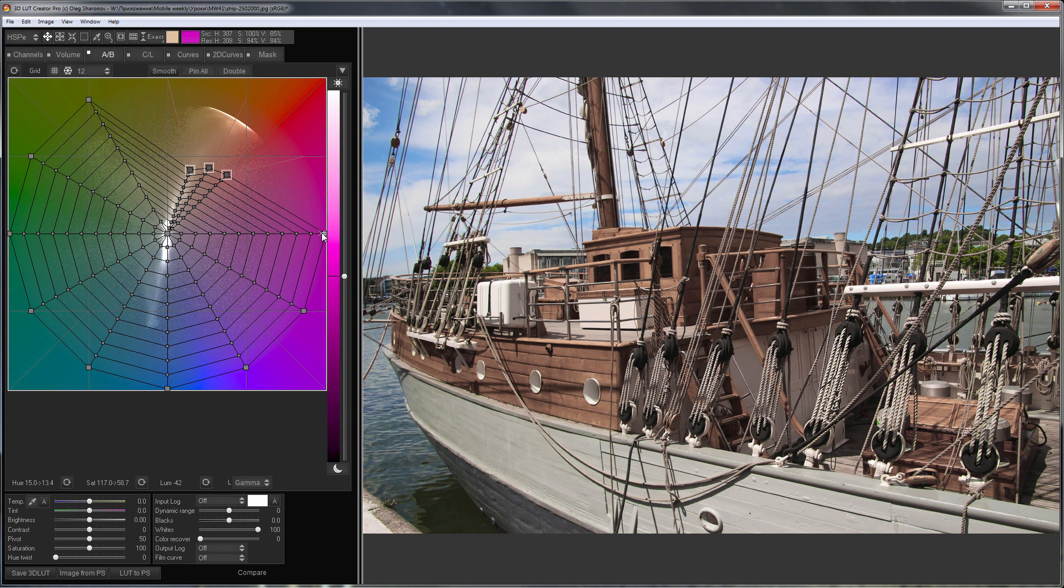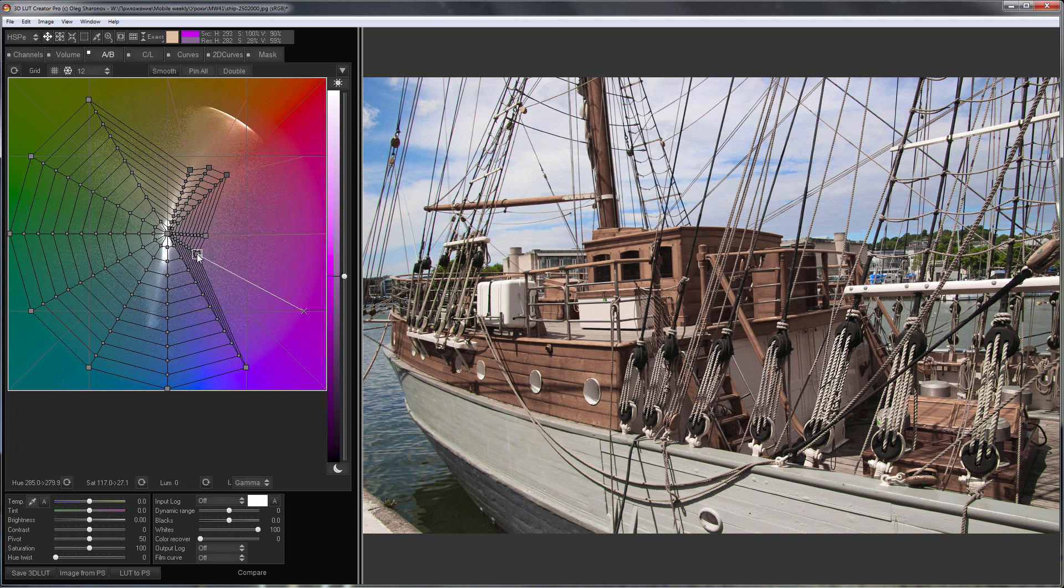I will move magenta shades to the center of the grid. That is, I will reduce their saturation.